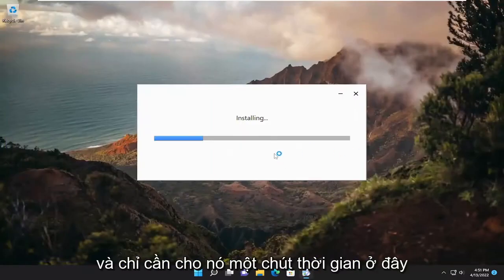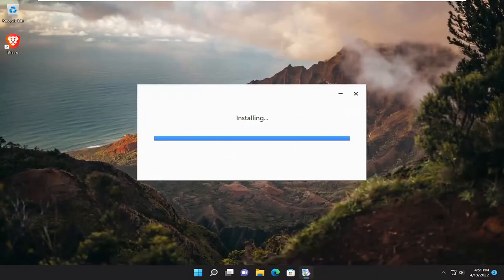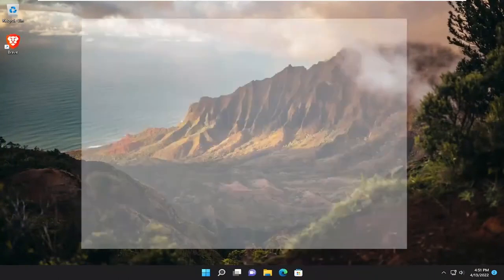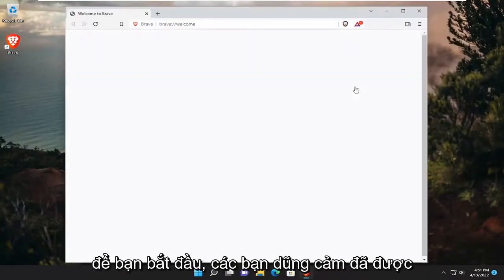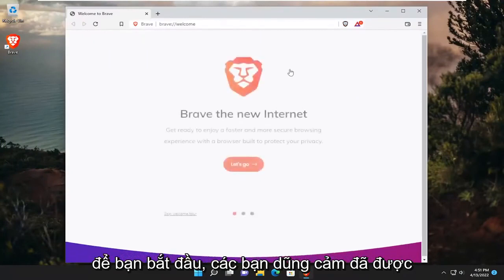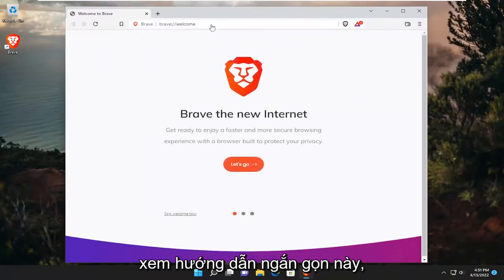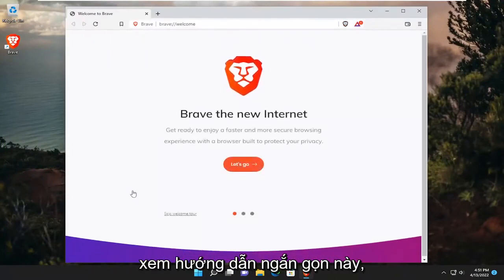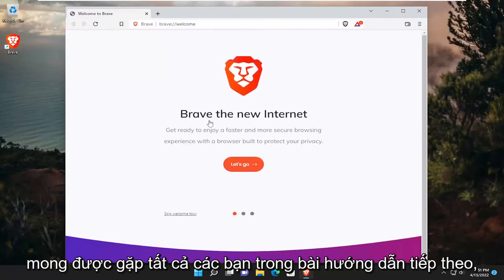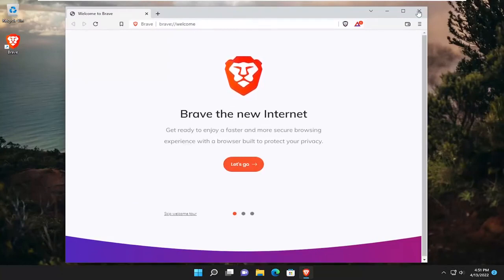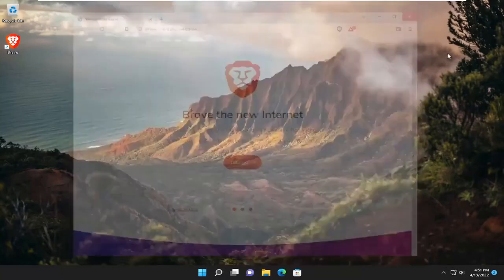Just give it a moment here. So there you go guys, Brave has been reinstalled. And as always, thank you for watching this brief tutorial. I do hope I was able to help you out, and I do look forward to catching you all in the next tutorial. Goodbye.